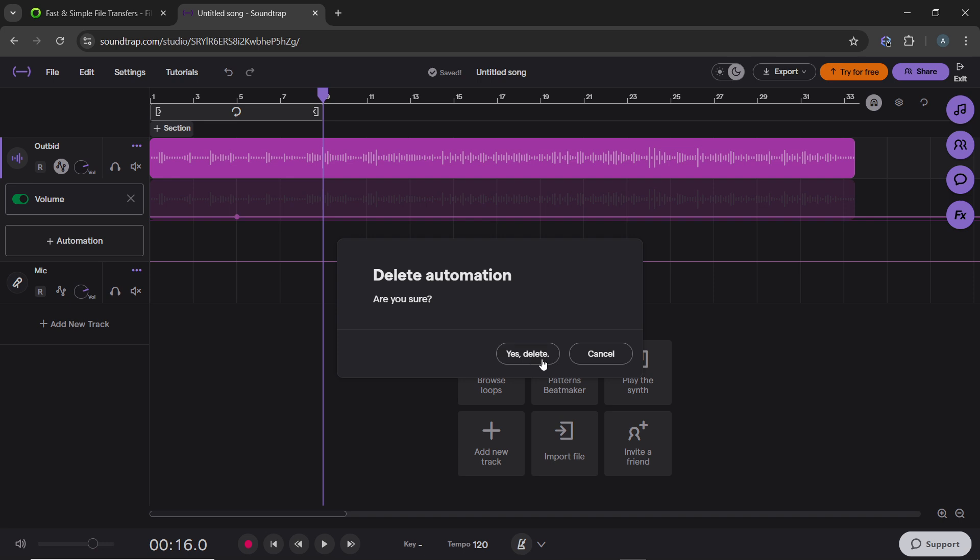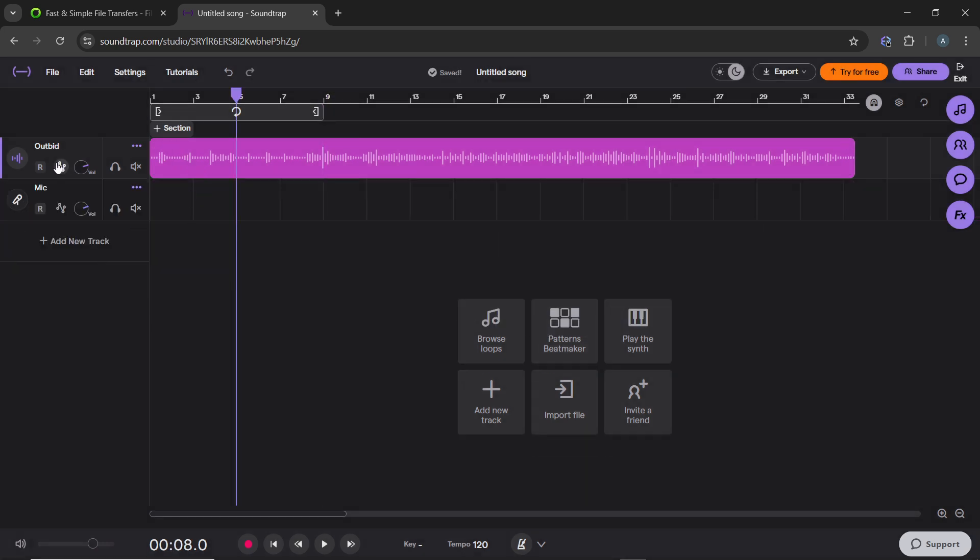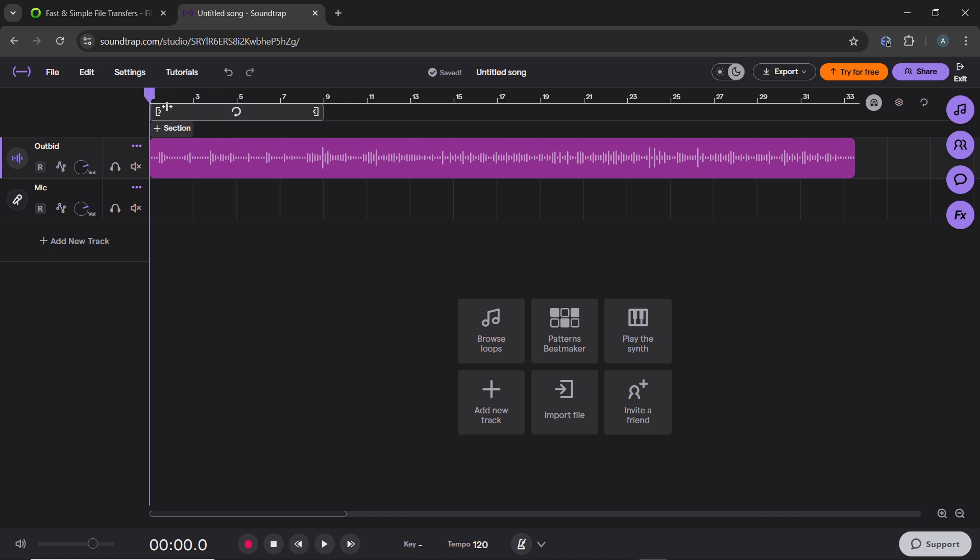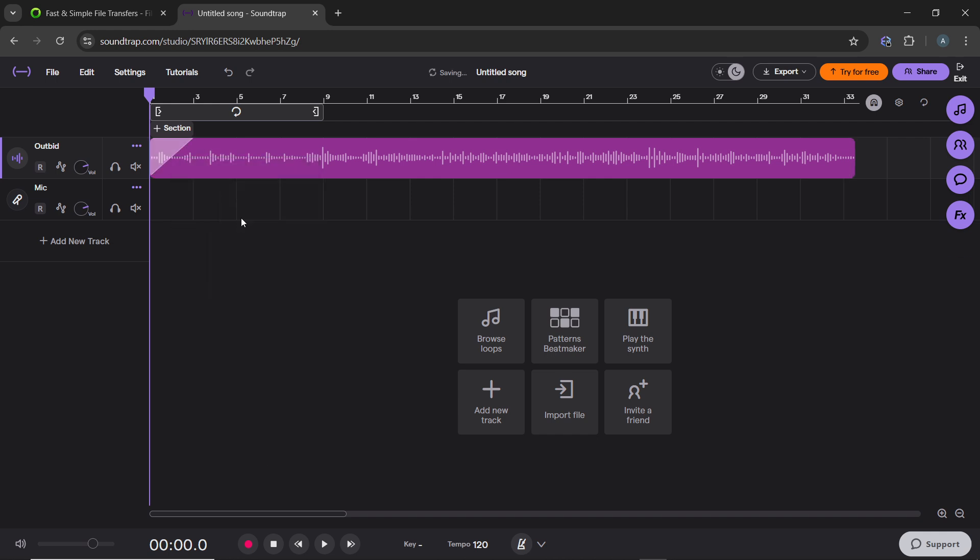If this seems complicated, here's an alternative method. Click on Edit at the point where you want to apply the effect. You can see Fade In and Fade Out options. Click on Fade In, and you'll see it applies a fading effect.